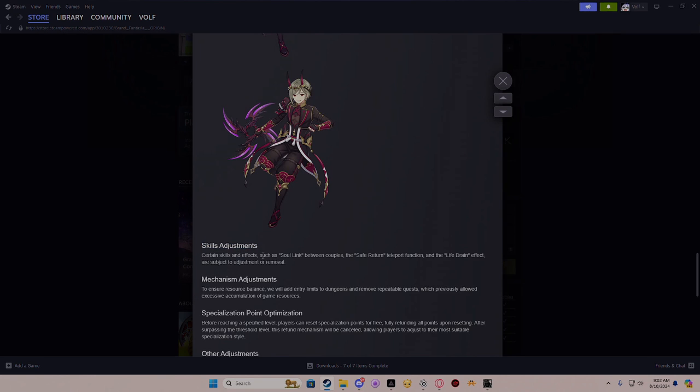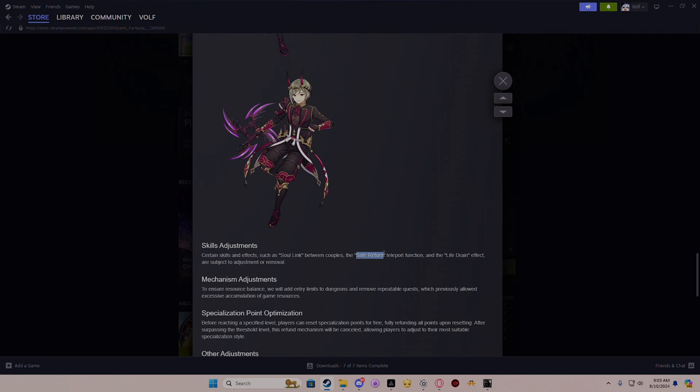Certain skills and effects - skill adjustment. Certain skills and effects such as Soul Link between couple, Safe Return functions, and Life Stream effects are subject to adjustments or removal. Life Stream is from Necromancer, Safe Return is from Mage I believe. Soul Link I'm pretty sure is also from Necromancer as well, right? I'm pretty sure. But then again, this is coming from somebody who only plays Druid.